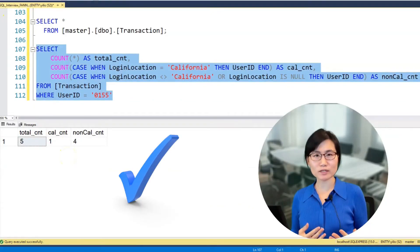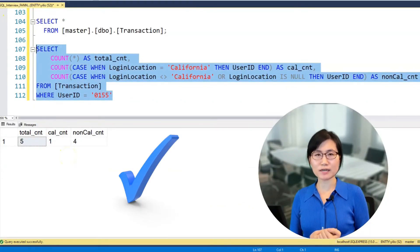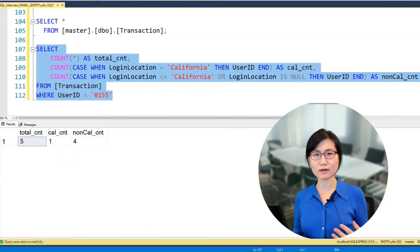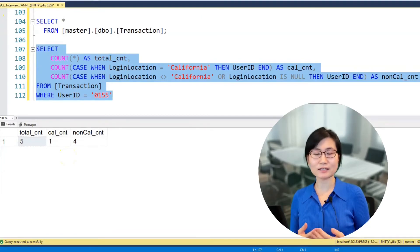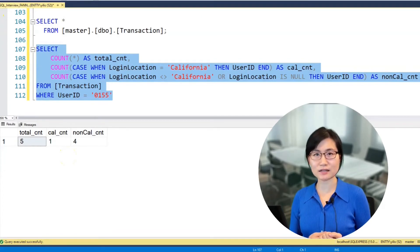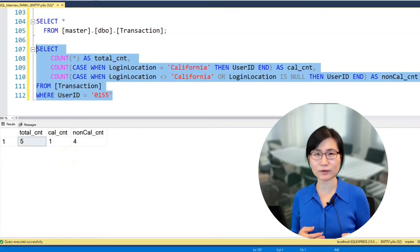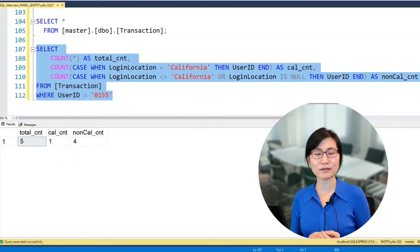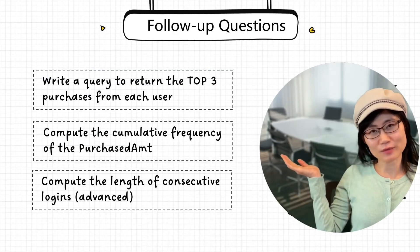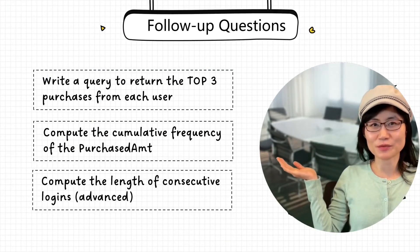For this question, we'd like to test the candidate on their observations about missing values and how they handle those correctly. The candidate needs to understand that comparing a NULL with an actual value will return a missing value, and they must account for that in their query. Here are some follow-up questions for your reference.